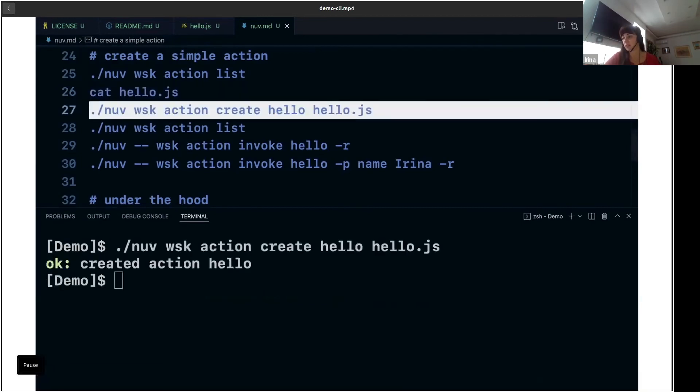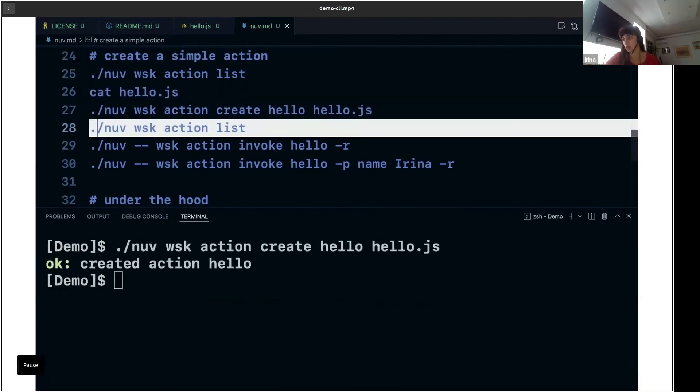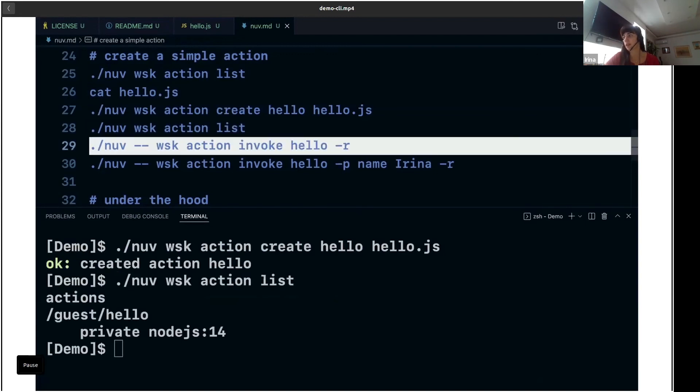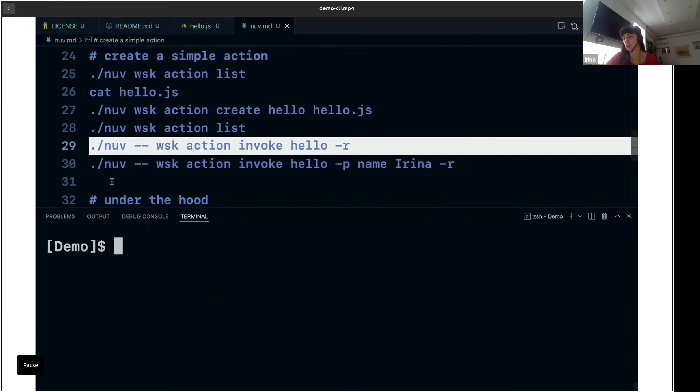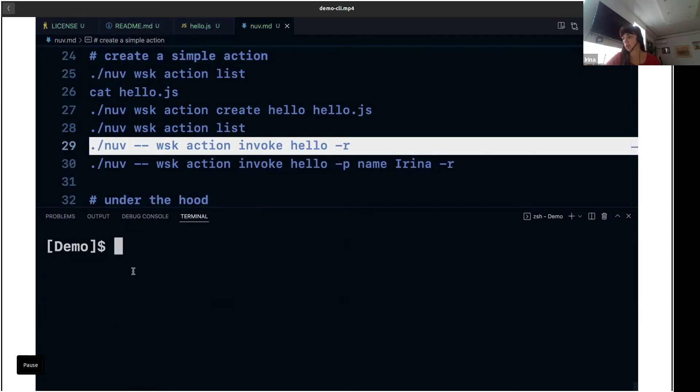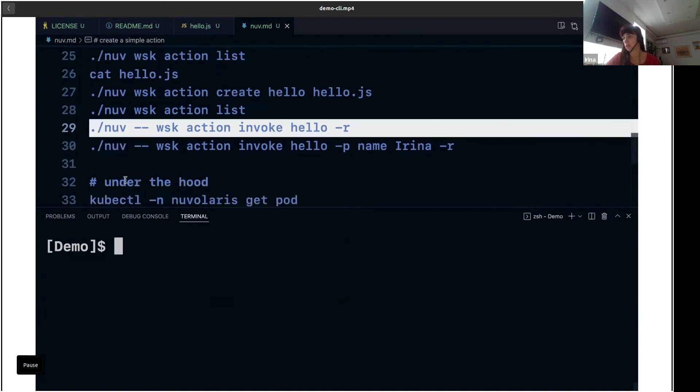Then we will create an OpenWISK action called 'hello'. We will list to check if it's there. Then we will invoke it without arguments—it will print out 'hello world'. And if you call it with an argument, it will print out the argument.